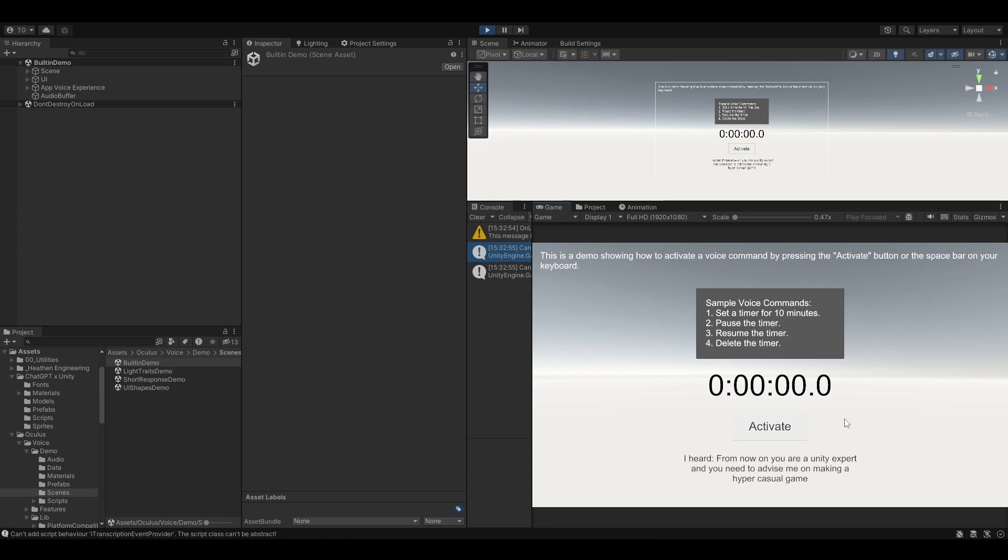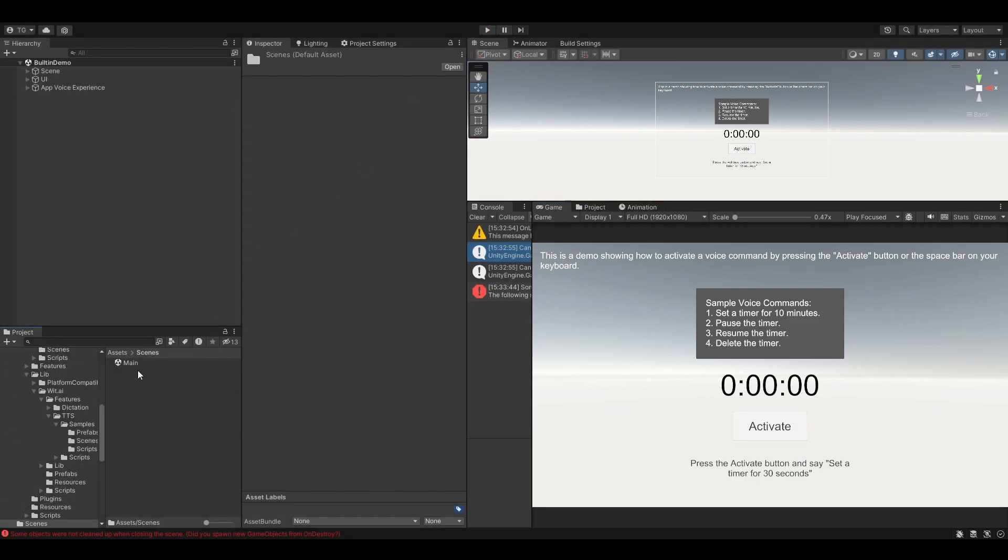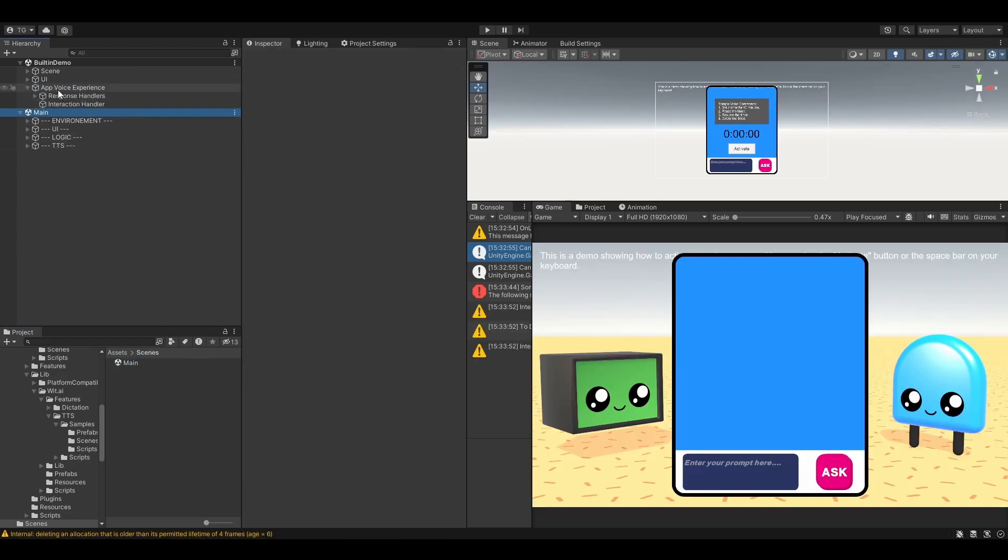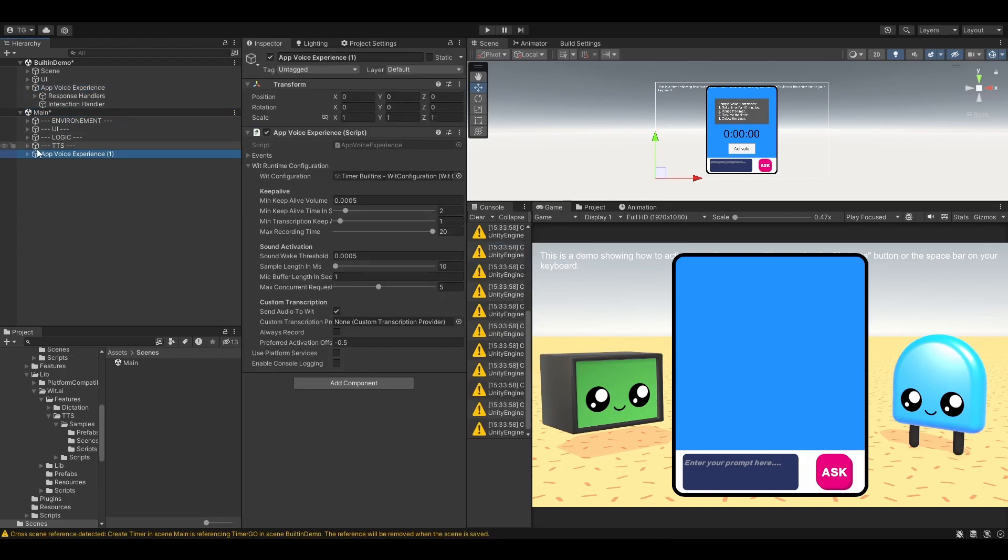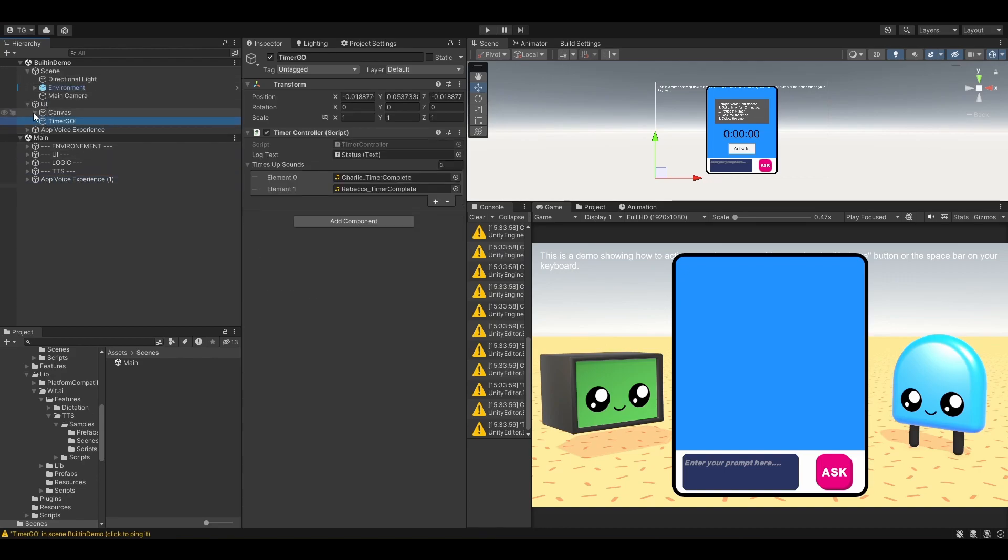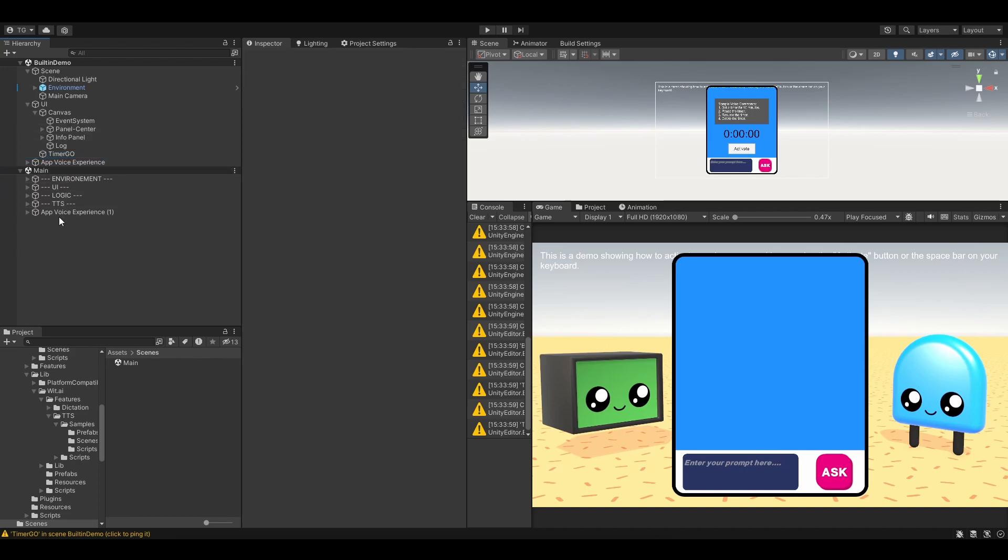Now we are gonna grab what we need from this scene and drop it onto our scene. For that I'm gonna go to my scenes folder right here, grab the scene and drop it onto your main scene. I think that this is the only thing that we need.